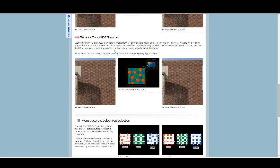This minimizes moiré effects to the point that the X-Pro1 does not need a low-pass filter, which in turn boosts resolution and sharpness. Without using an optical low-pass filter, moiré is limited while preserving the high-end resolution.